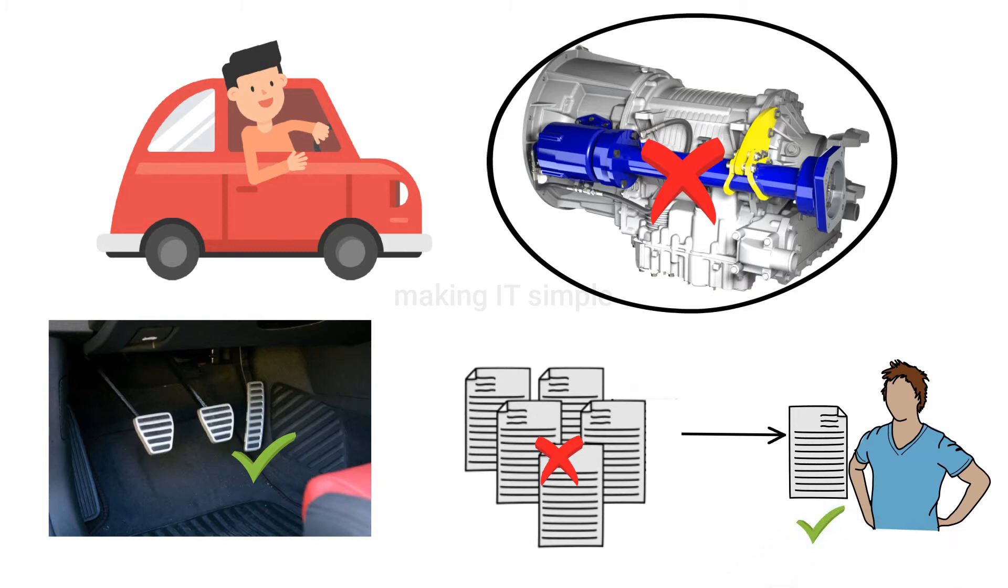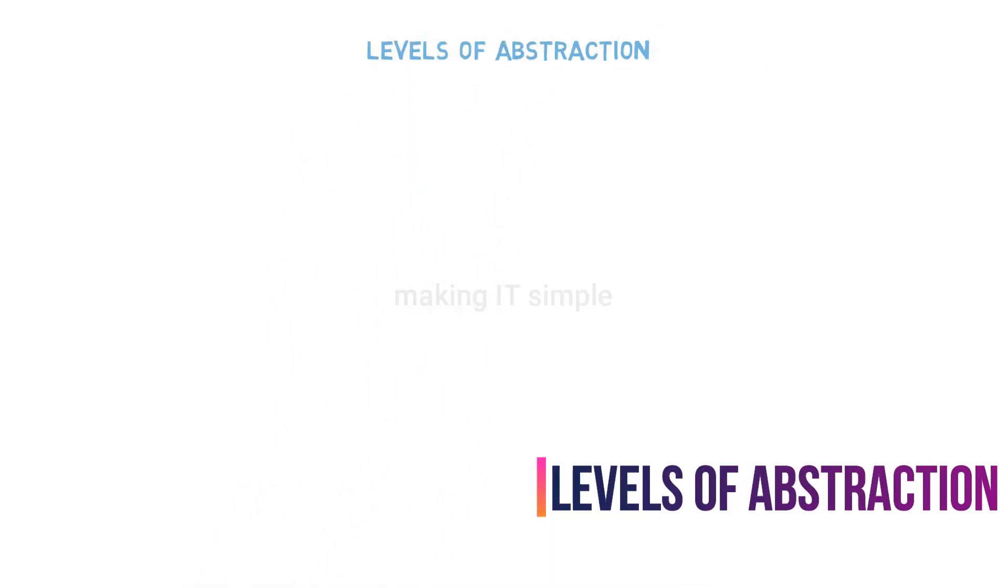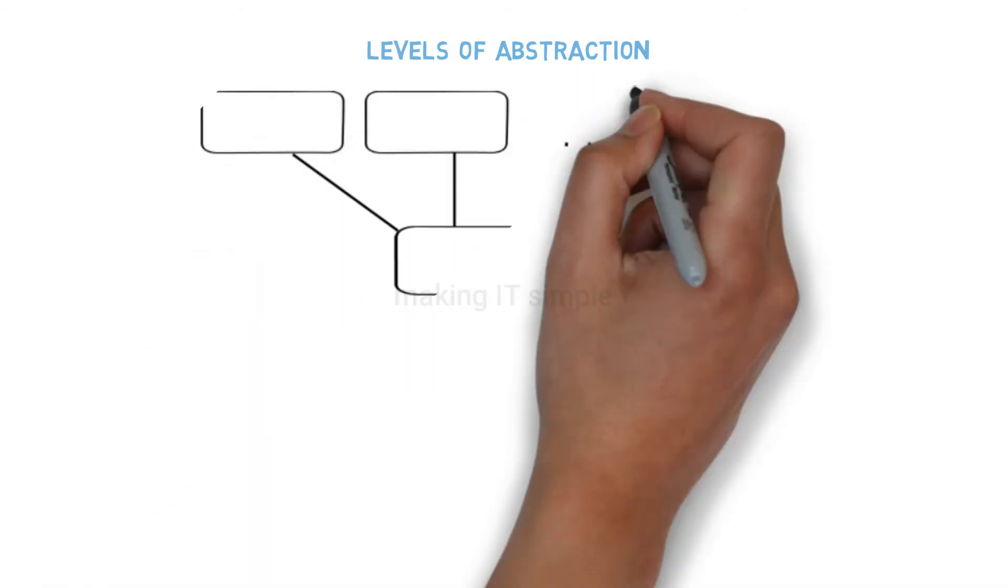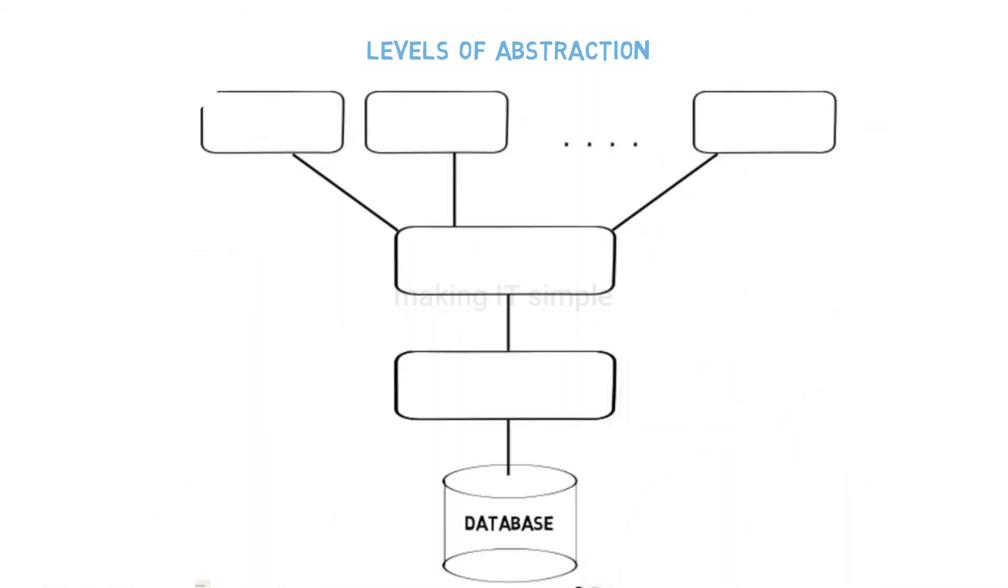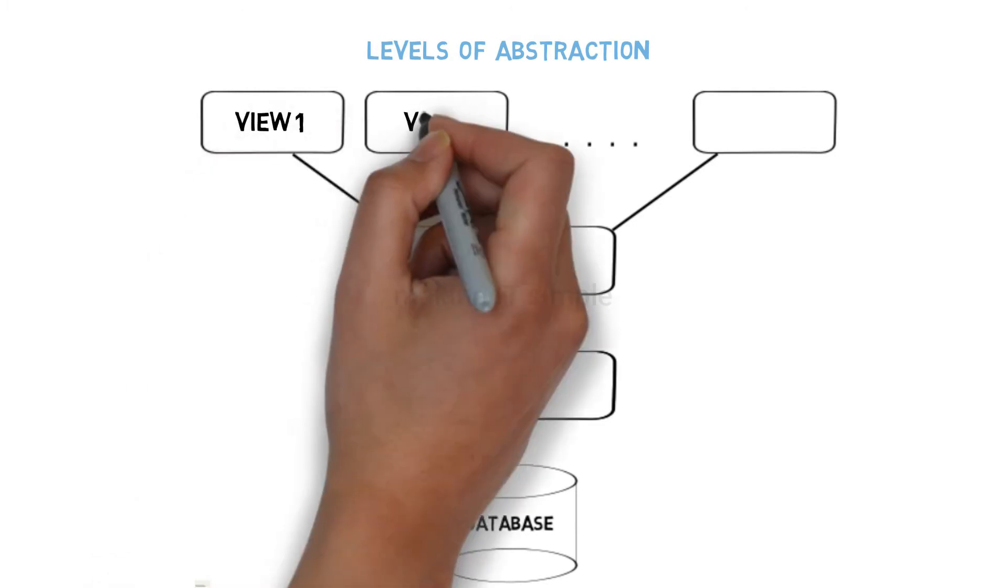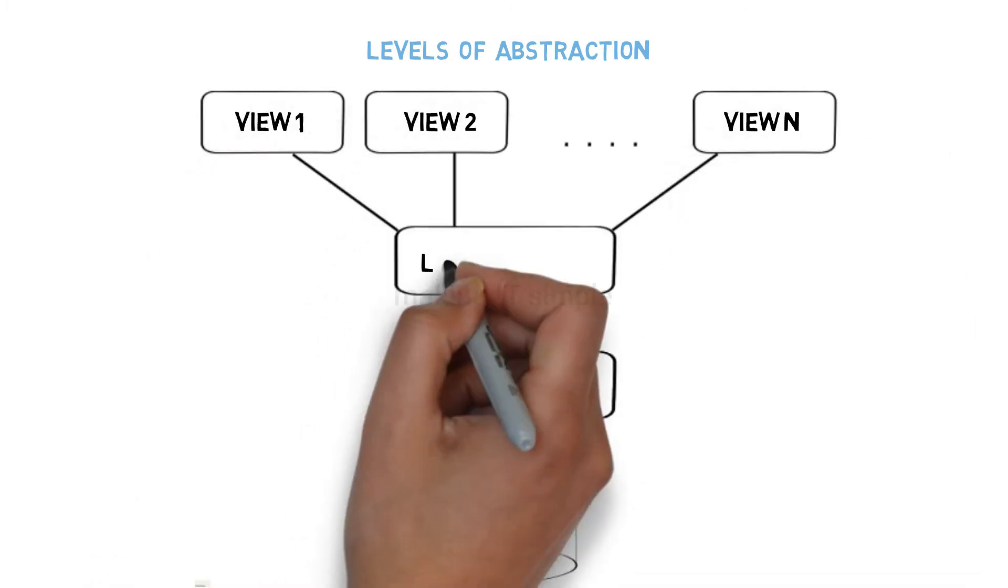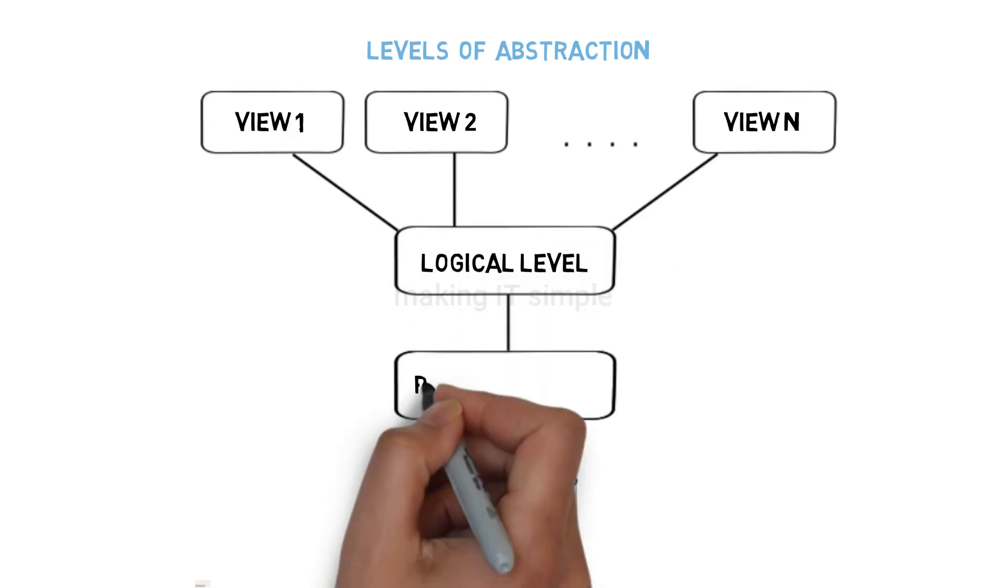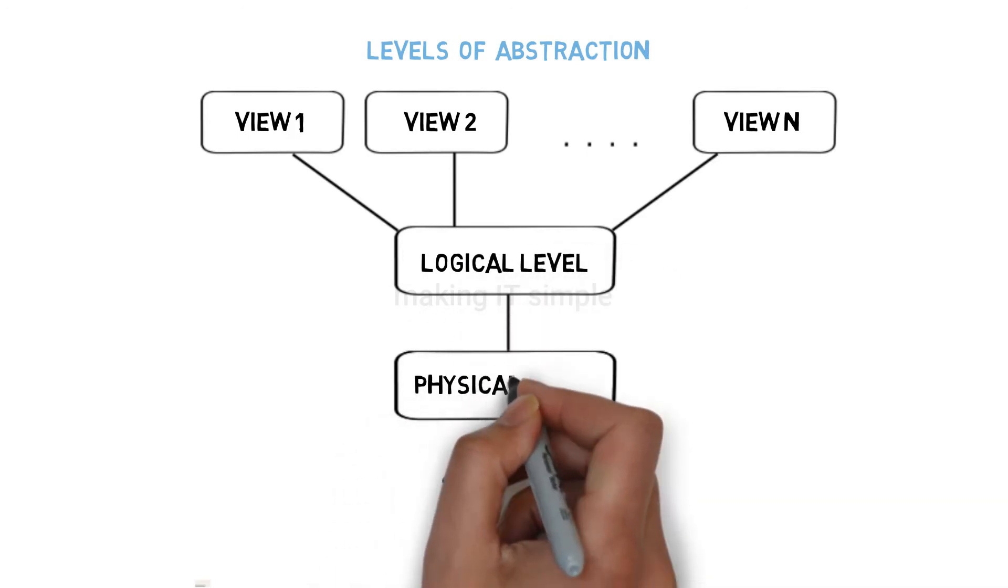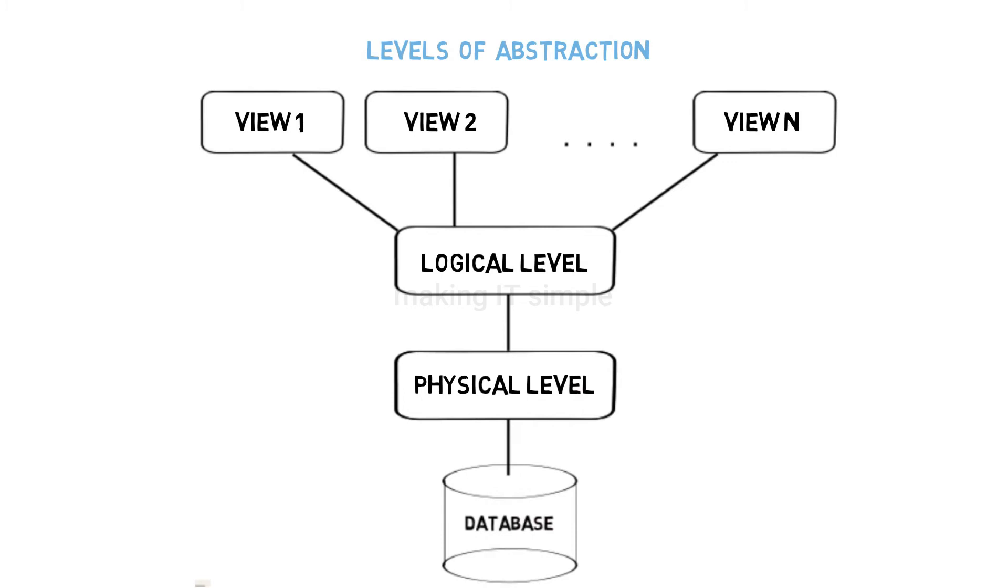Now let's see the levels of abstraction. There are mainly three levels of data abstraction, as you will see in the following figure. First is the view level, second is the logical level, and the third is the physical level. Let's see each level in detail.